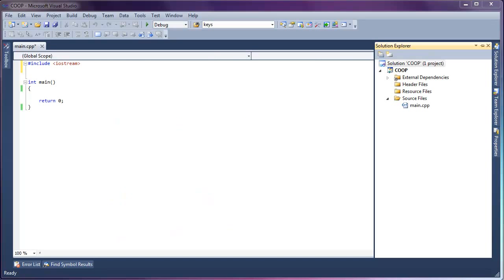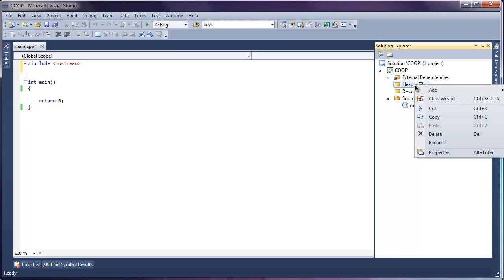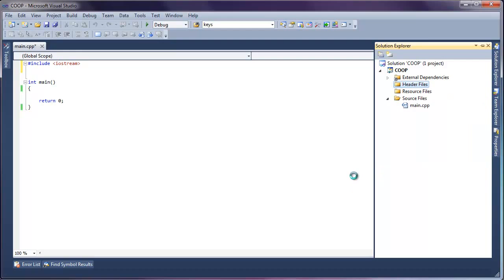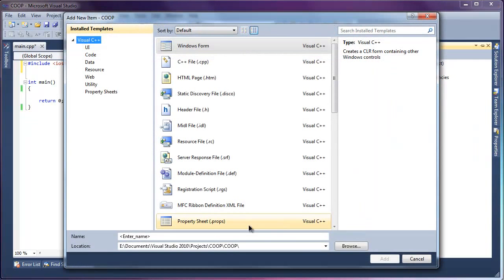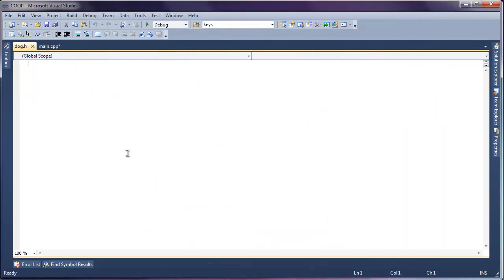Let's get to it and create our first class. To keep things simple, I'm just going to model a dog, pretty much just like I did in the intro review video. Now it's common convention to define each class in its own pair of files: a header and an implementation file. So we're going to start with the header file. I'll go ahead and create a new file and call it dog.h.